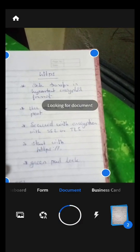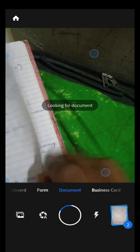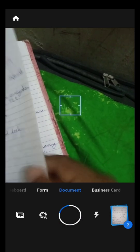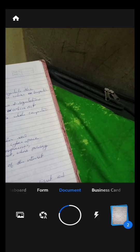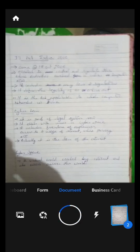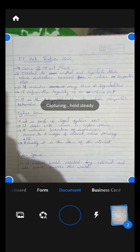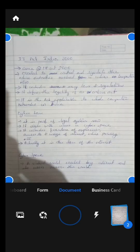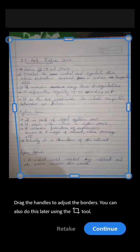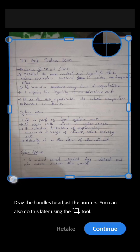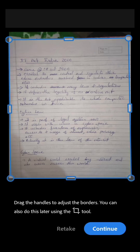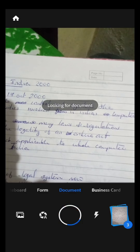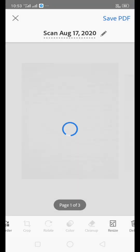This is better than the previous one. Now we have scanned two pages, as you can see on the bottom. Now we are going to take the date page of our answer sheet. The app takes the photo automatically and we can arrange the edges, then press continue. Three pages have been captured.